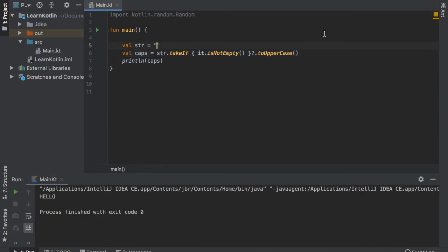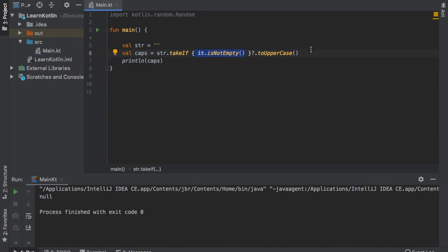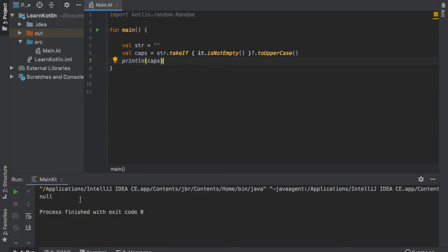Now let's pretend we didn't insert anything and we click on play. And you can see that since we wrote nothing in here, it wrote null inside here, which means instead of crashing and not doing anything, it just decided to assign the value of null to caps and it printed out the value of null.